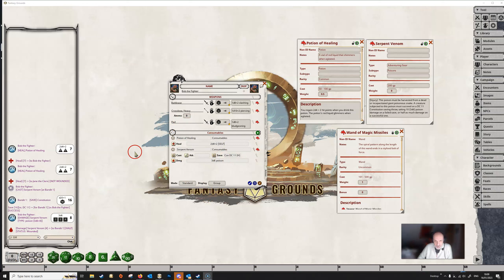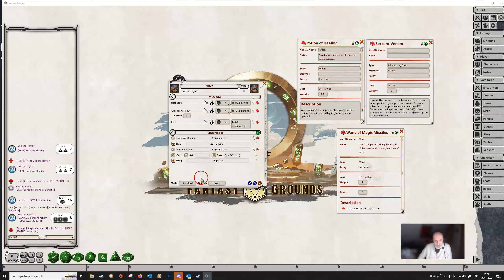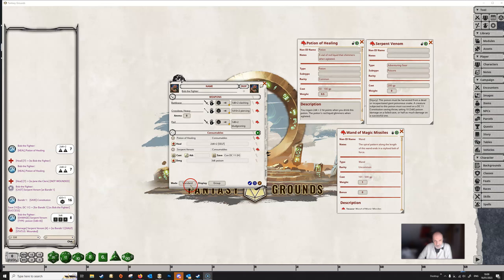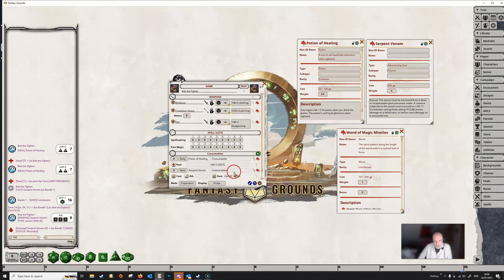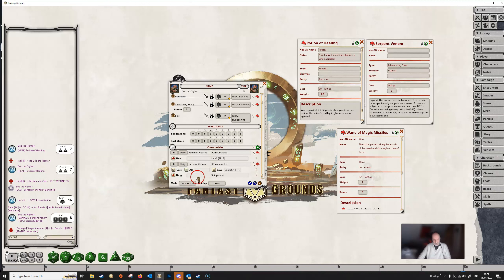At the moment both of these things are completely unlimited — Bob can use as many potions of healing as he wants and use the serpent venom as many times as he wants. But that isn't realistic because he may only have a specific amount of these potions or doses of serpent venom. This is where we come to the mode down at the bottom of the actions tab. It's set to 'standard' at the moment, but if we click it once we'll come to 'preparation mode', where we can set limits on all of these things.